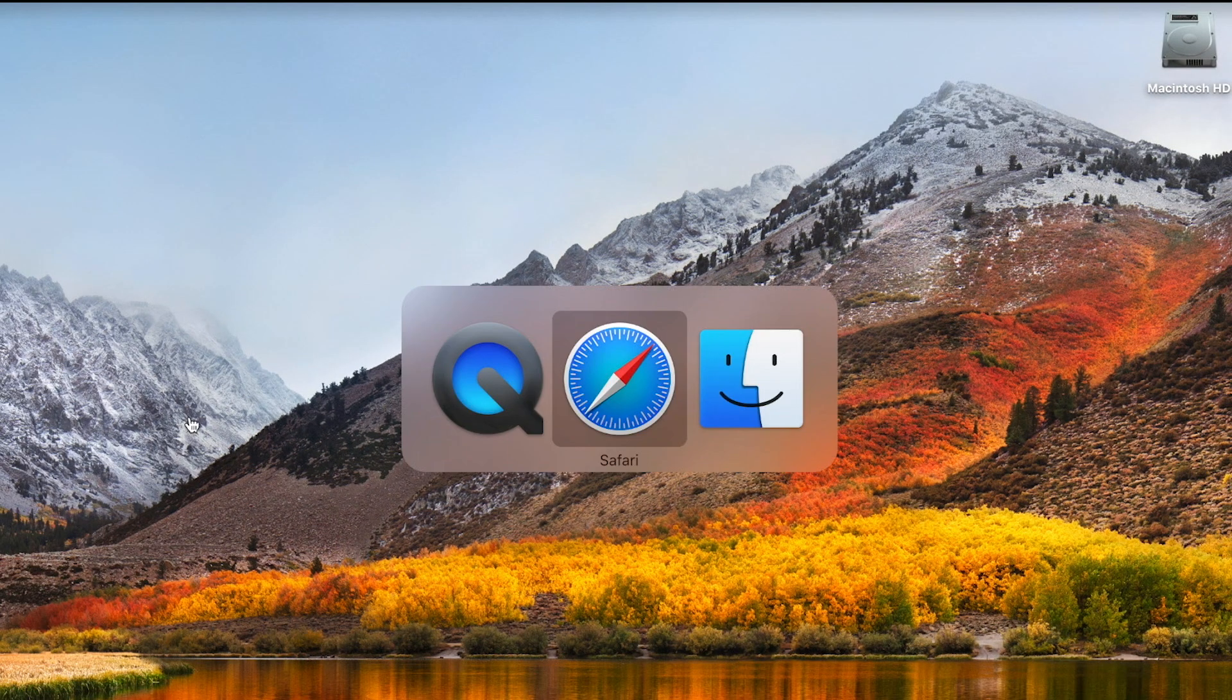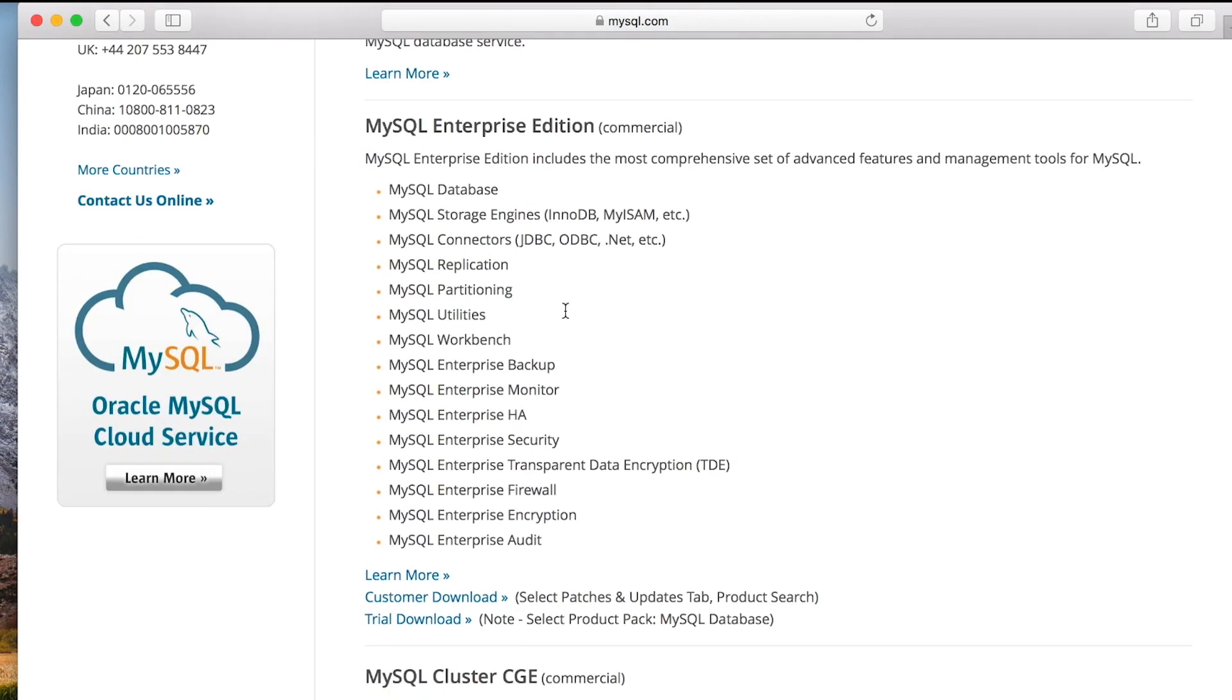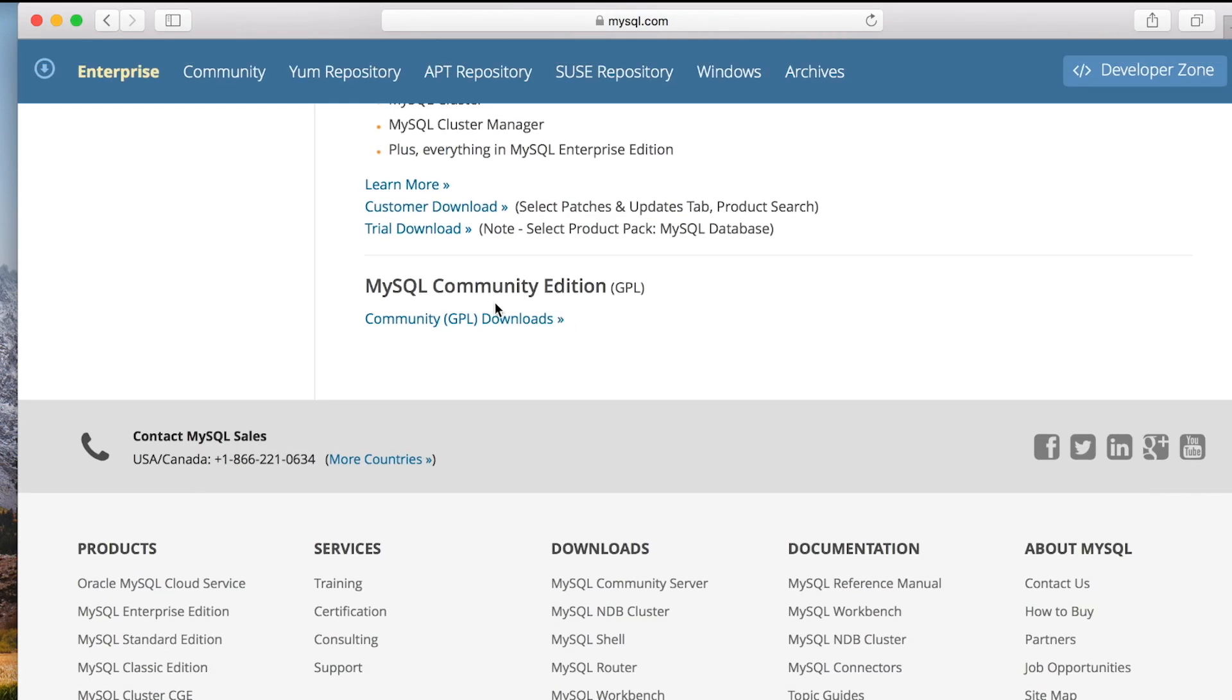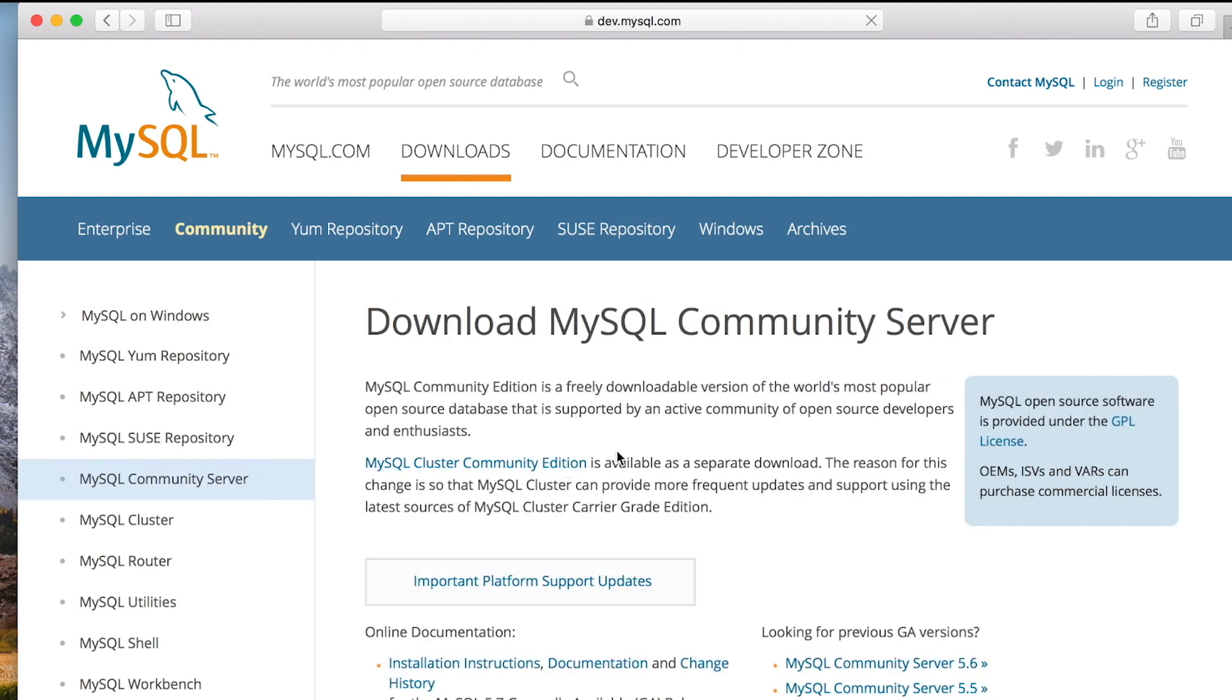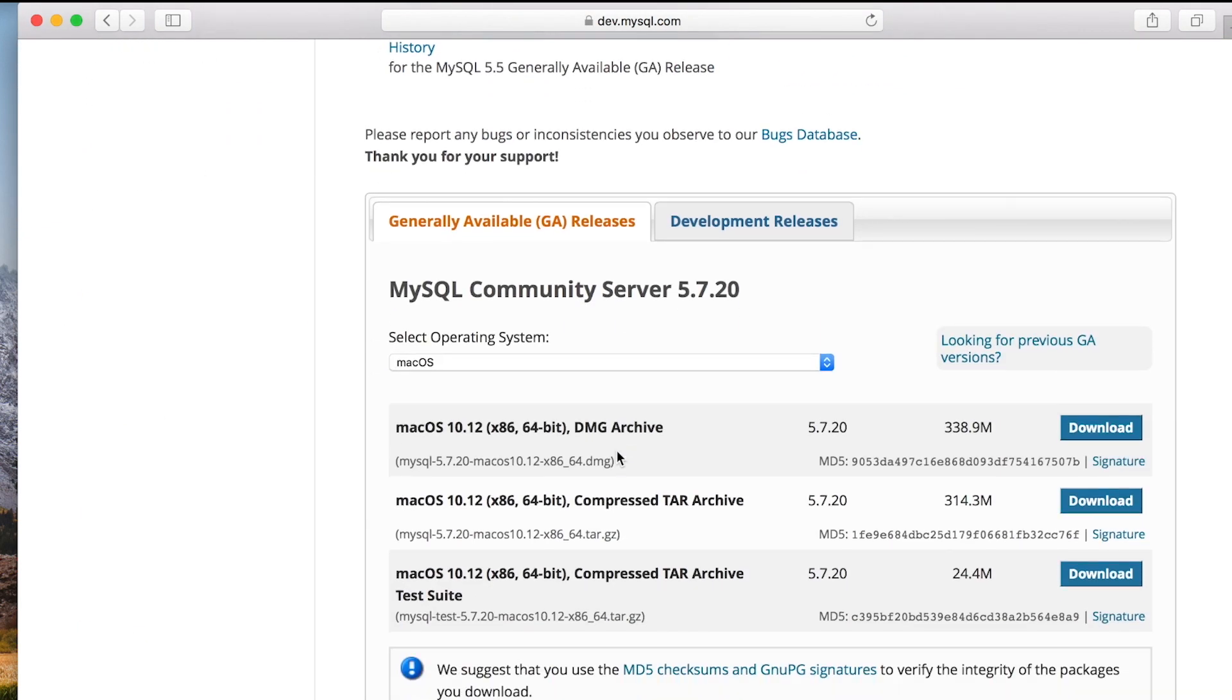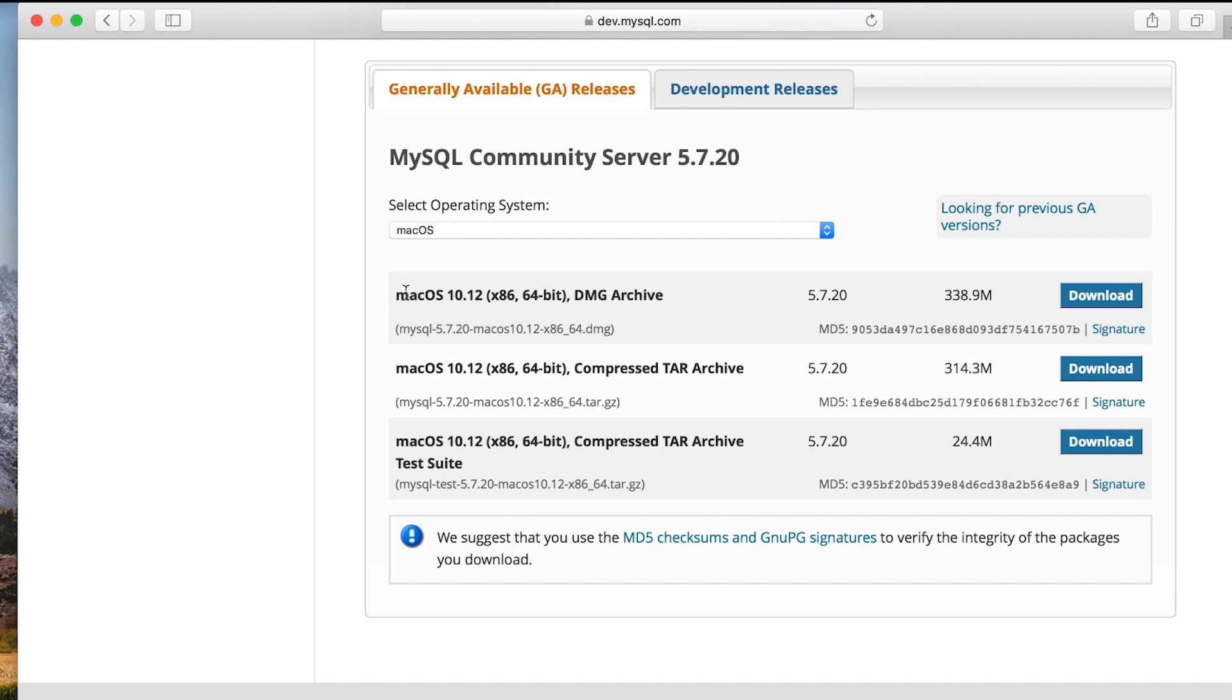First we will download the installer, so locate the website MySQL Downloads. At the bottom of the page under MySQL Community Edition, click on Community GPU Downloads. On the next page click on MySQL Community Server and scroll almost to the bottom. I will download this one: Mac OS 10.12 DMG Archive.